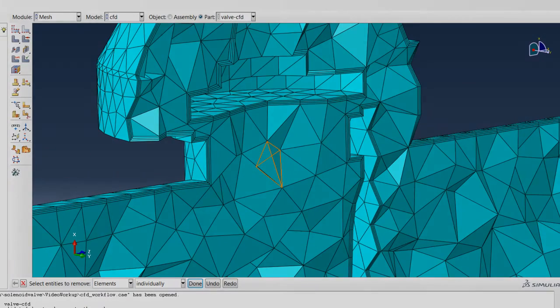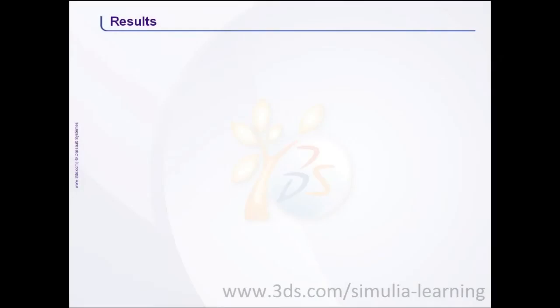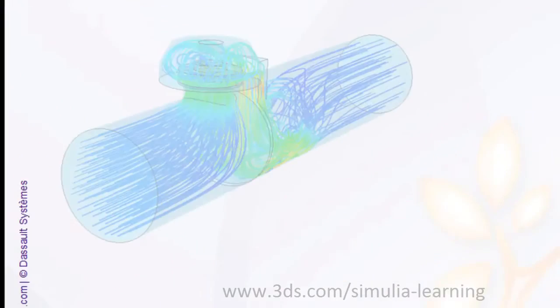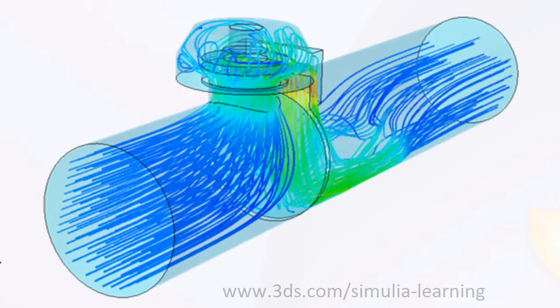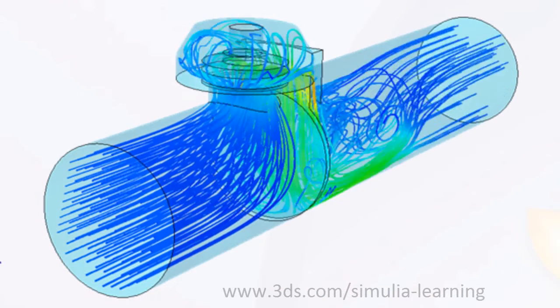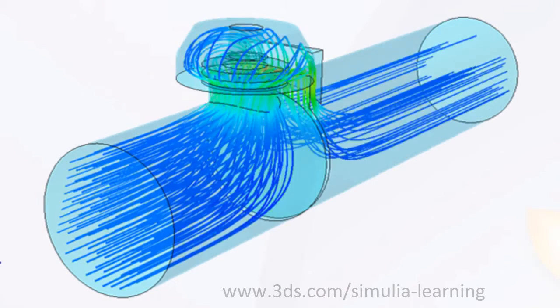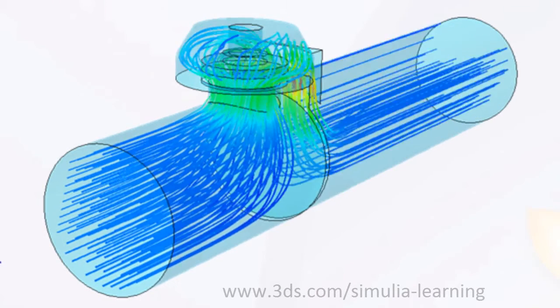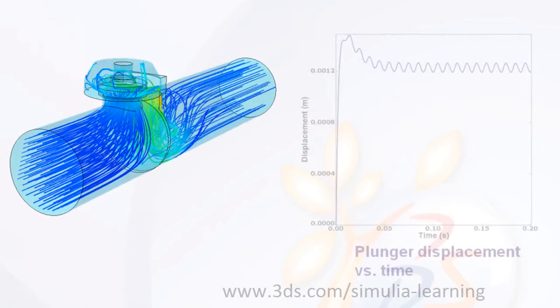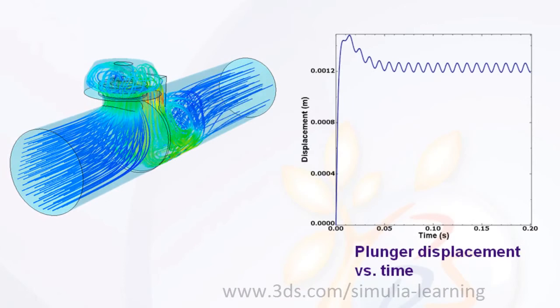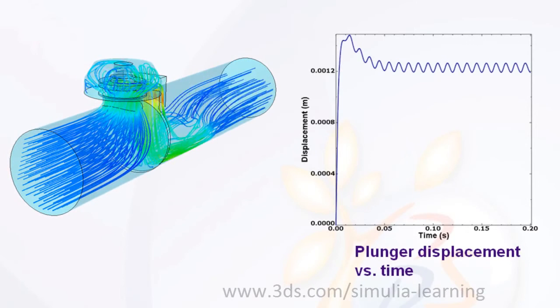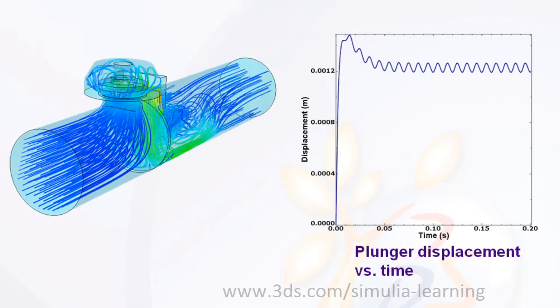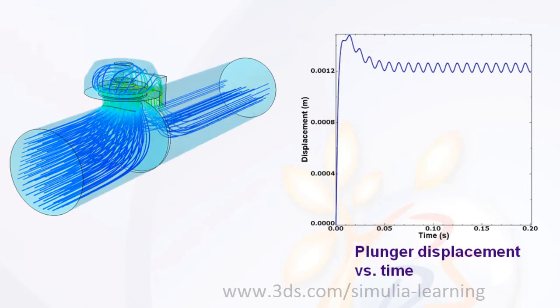Let us now look at the results from the multiphysics simulation. The animation shows the streamlines and the motion of the plunger. As the current is ramped up, electromagnetic force on the plunger pushes it upwards, thus opening the valve and establishing the flow.